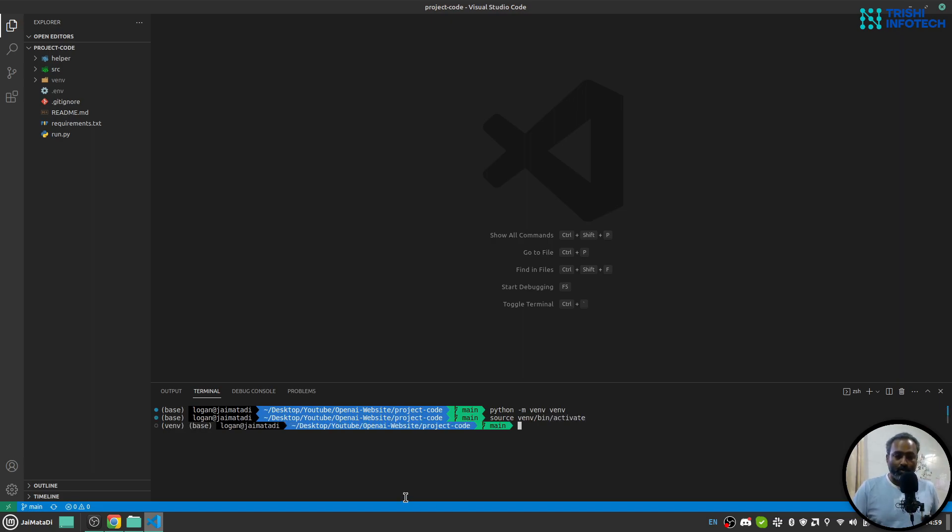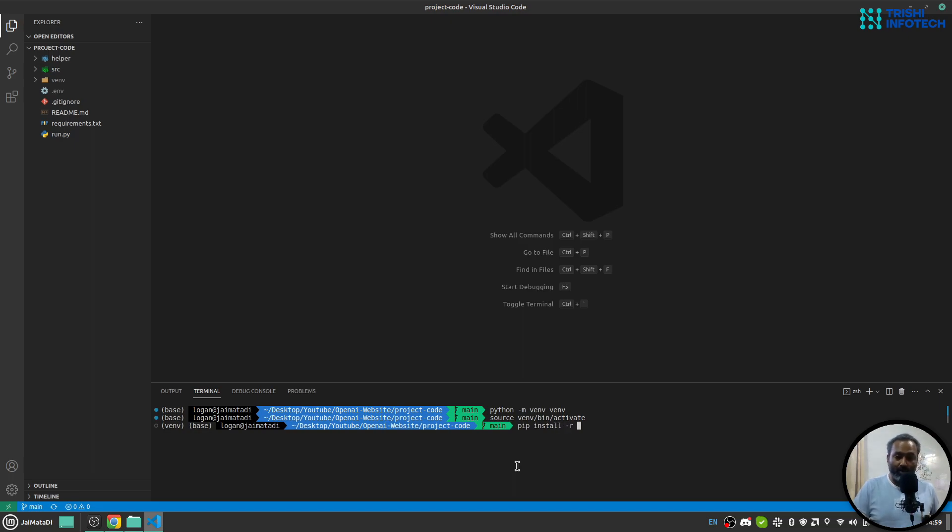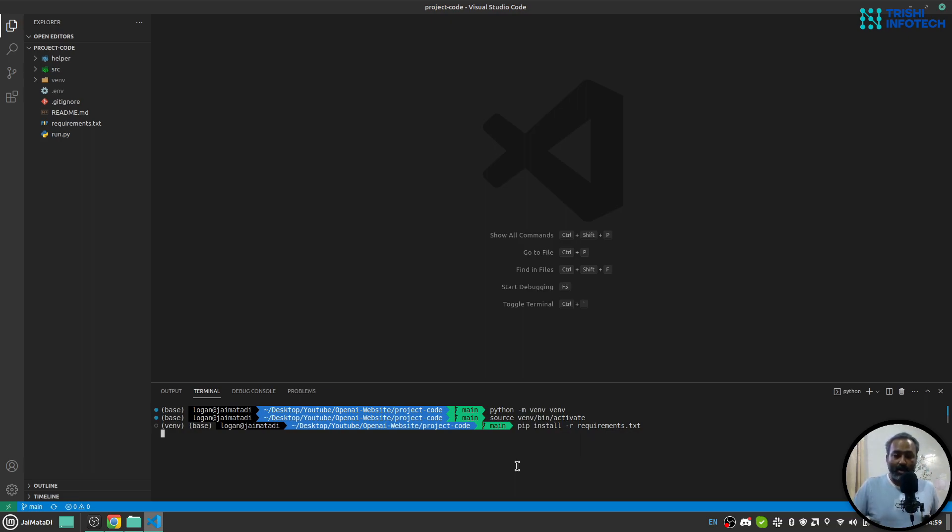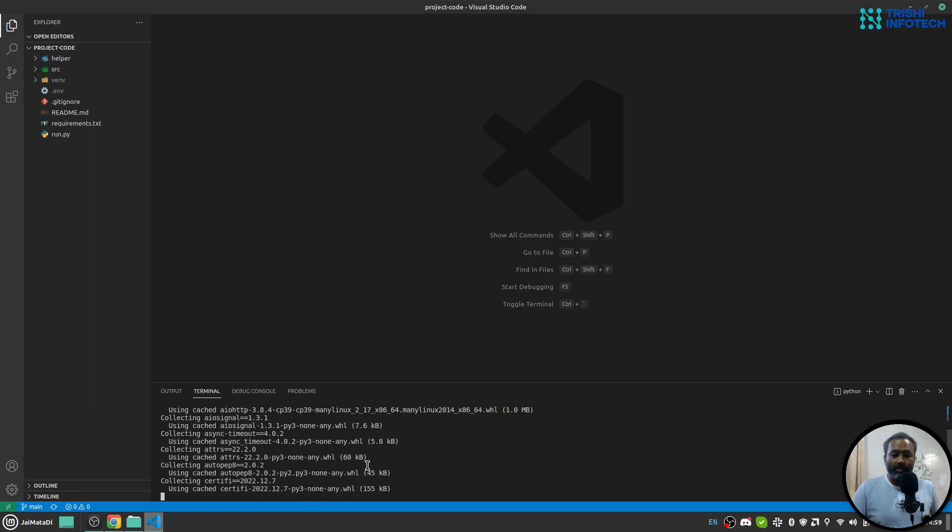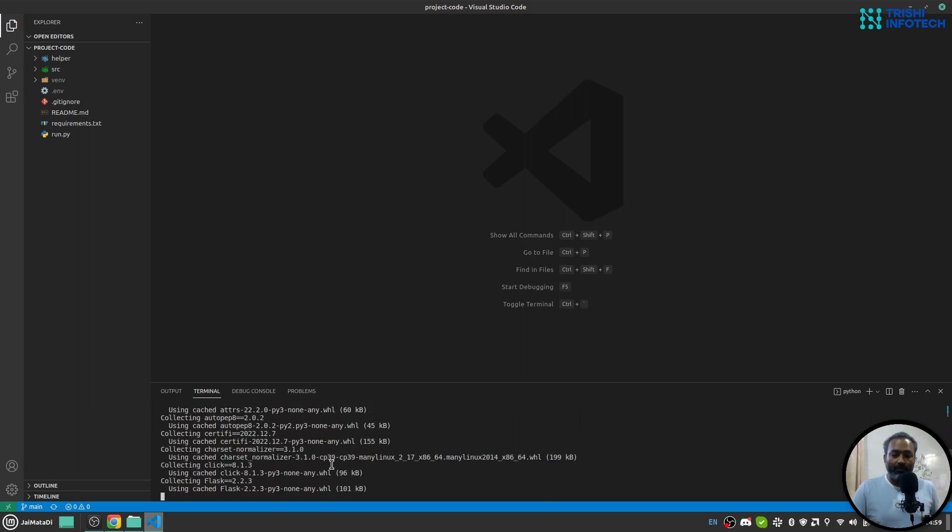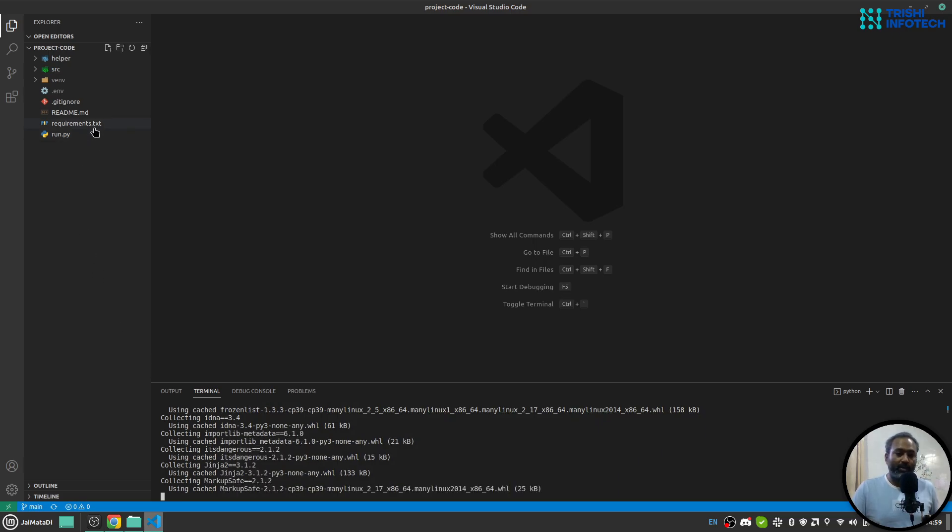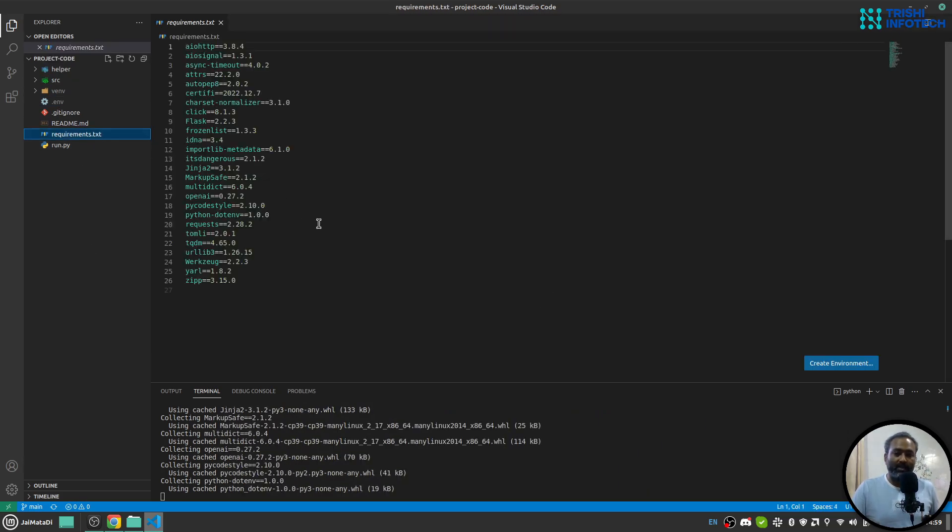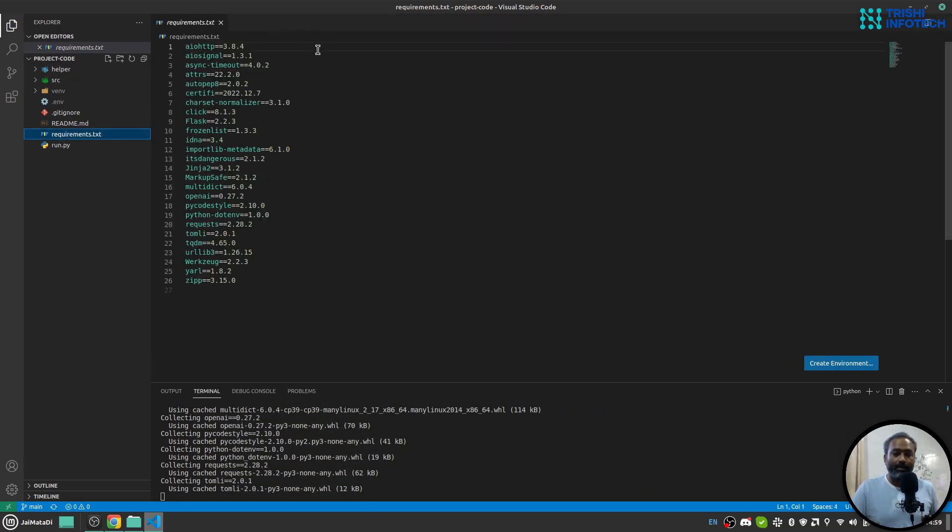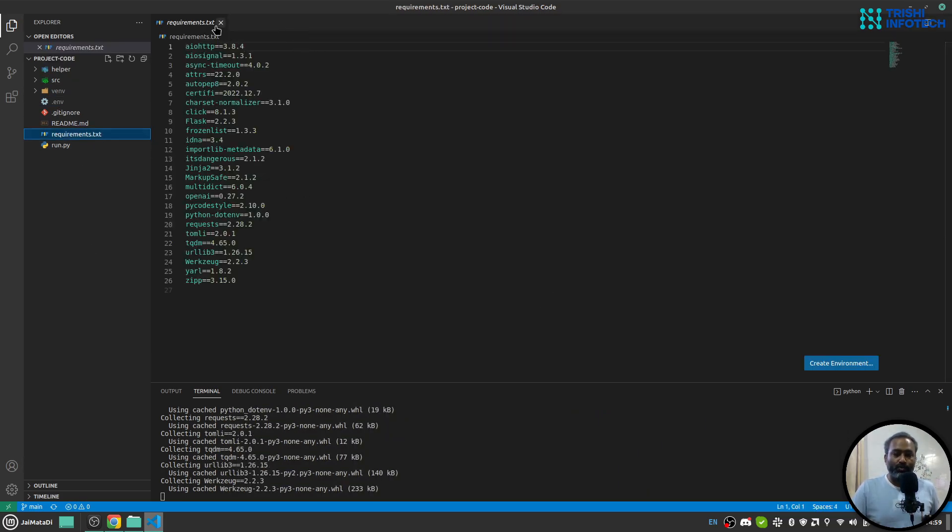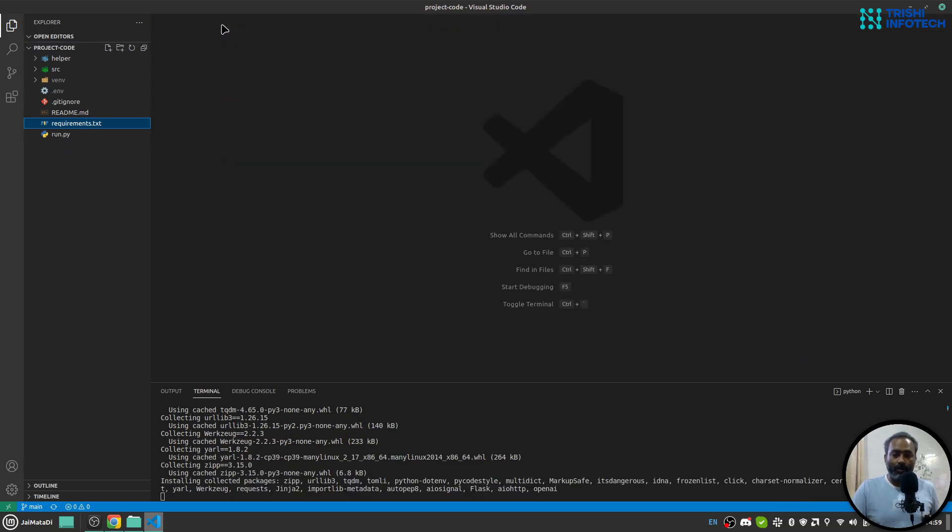Then I'll say pip install -r requirements.txt. This will install all the required dependencies, and all the dependencies are listed in this requirements.txt file.